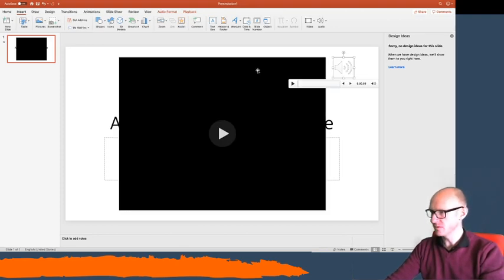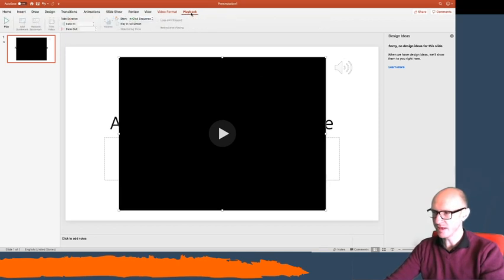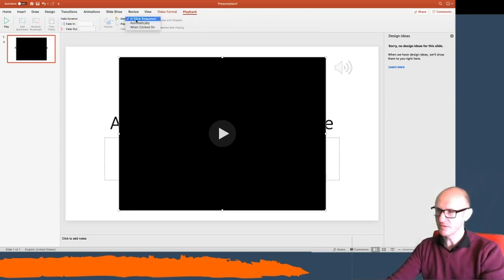Okay, and then what we have to do is look after the playback of these things. So if I go to playback where it says start, if you have it in sequence it means one will play after the other. If you want them to play together,